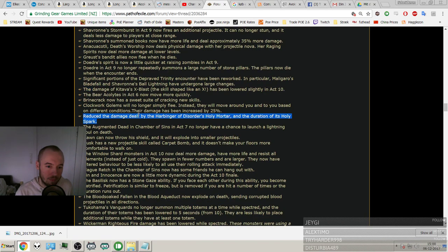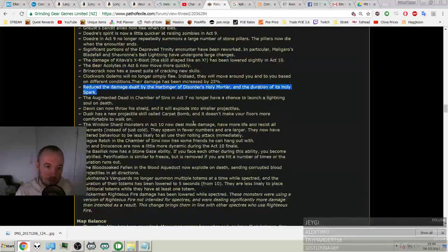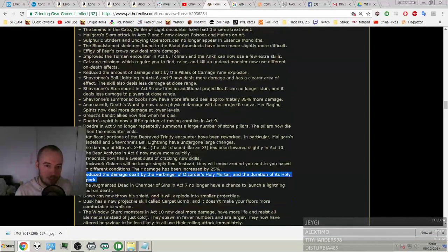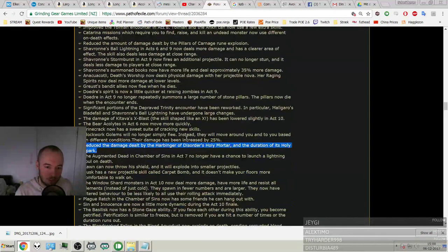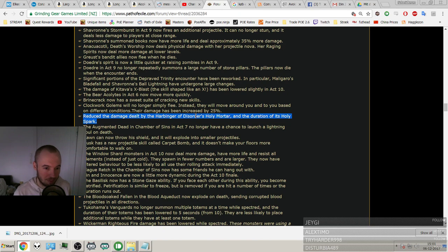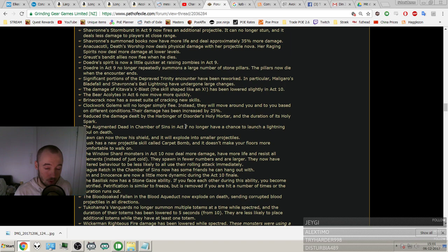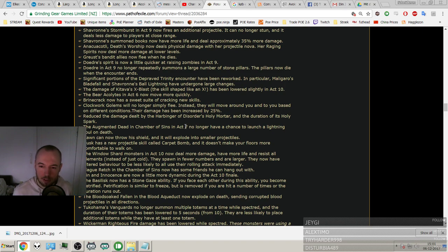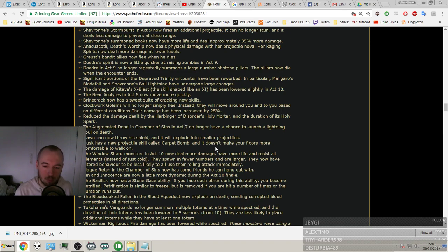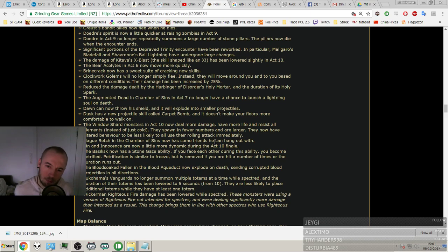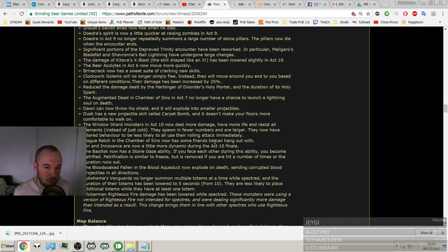Significant portions of the Depraved Trinity encounter have been reworked. In particular, Maligaro's Bladefall and Shavronne's Ball Lightning have undergone large changes. The damage of Kitava's X-Blast, the skill shaped like an X, has been lowered slightly in Act 10. Yeah, that thing hurt. The Bear Acolytes in Act 6 now move more quickly. Brine King now has a suite of crackling new skills. Clockwork Golems will no longer simply flee. Instead they'll move around you until based on different conditions. Their damage has been reduced by 25%. I mean, all this talk about the monsters, we're soon done. Soon done, man. It's not the most interesting. There's a few, I can't remember all the names of them. There's a few of them that I know that can be good to know how they've changed, definitely.